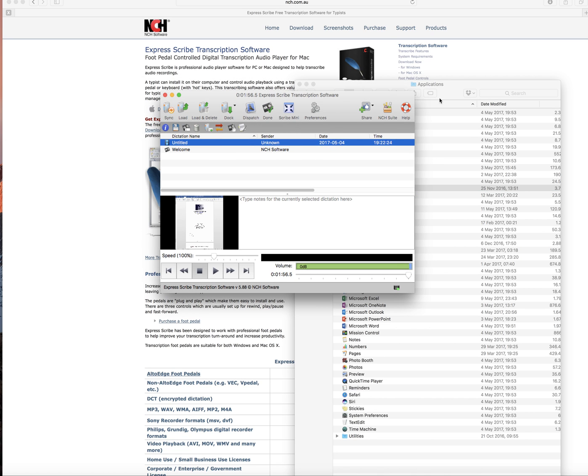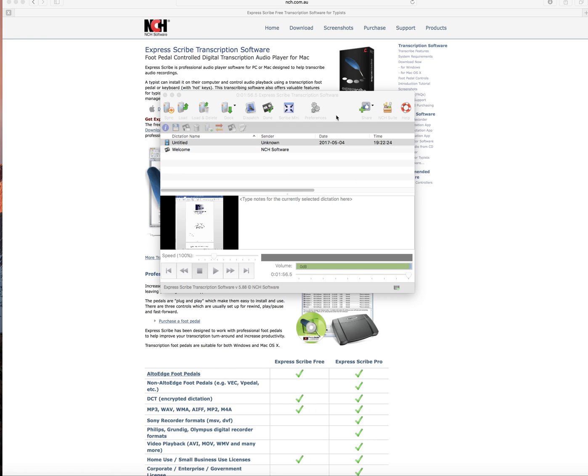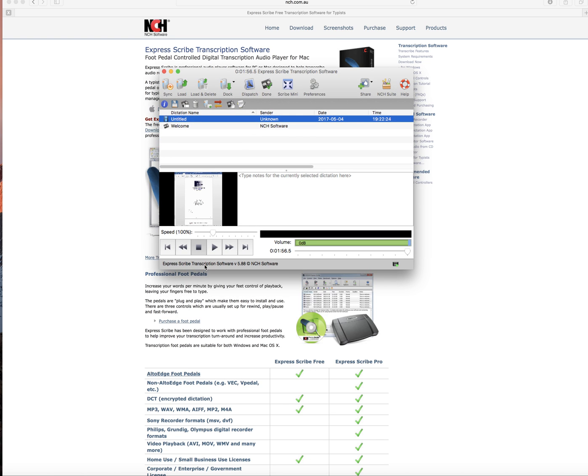And there you go. ExpressScribe is all installed. Thanks for watching and don't forget to subscribe.